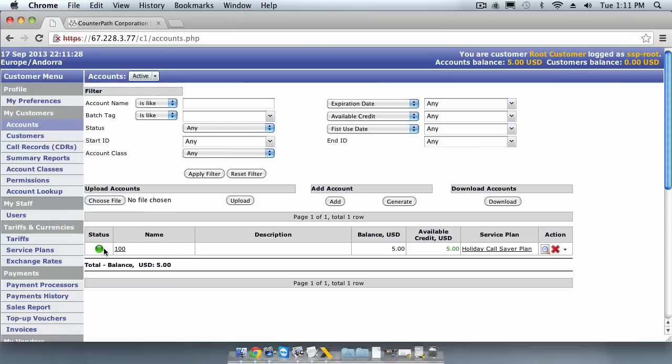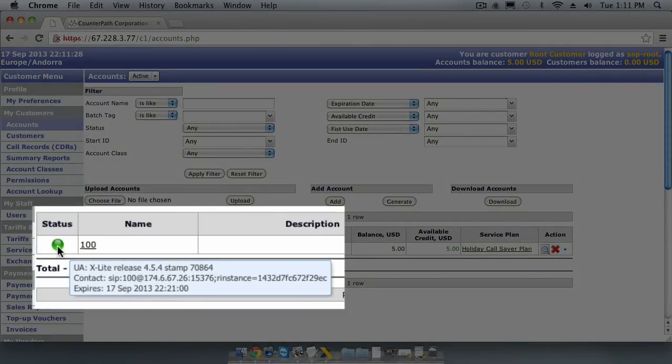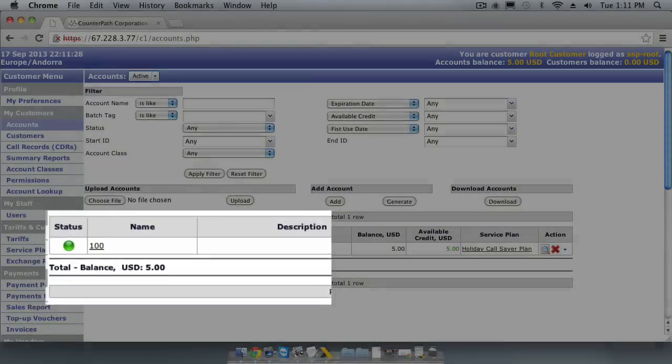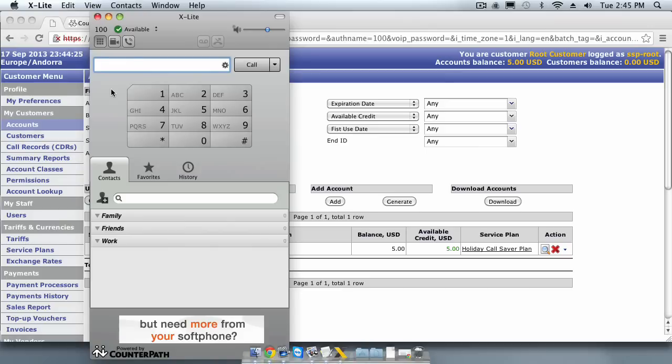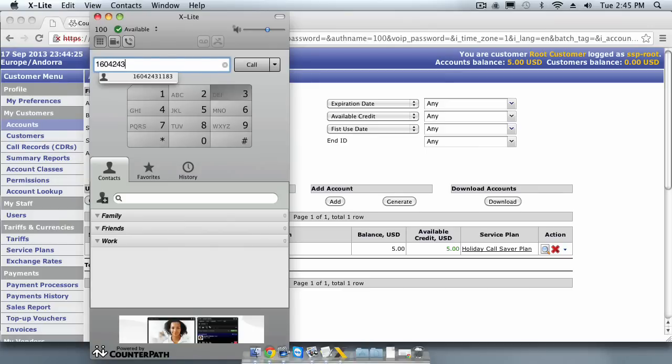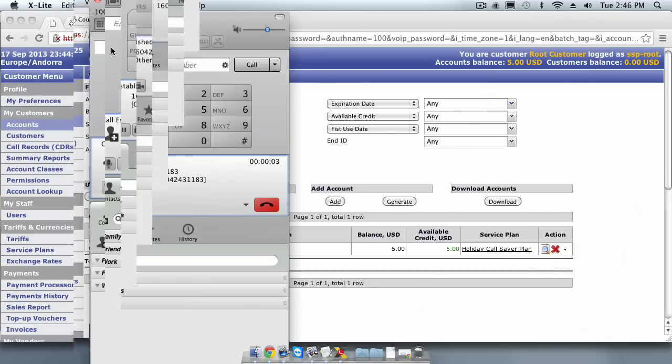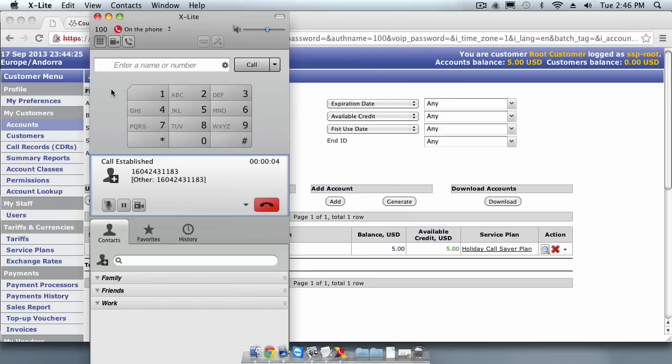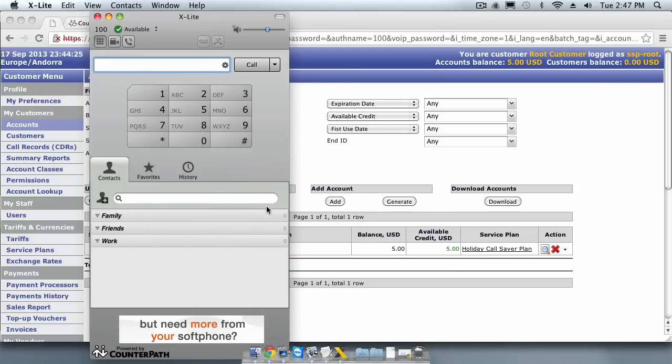If we look at the account screen in our switch, we will also see that the status of this account is now green because it has registered successfully. I will call the Vancouver number using the Xlite softphone. The phone is ringing. And the other end answered the call. I will now hang up using the Xlite softphone. The call has completed successfully.